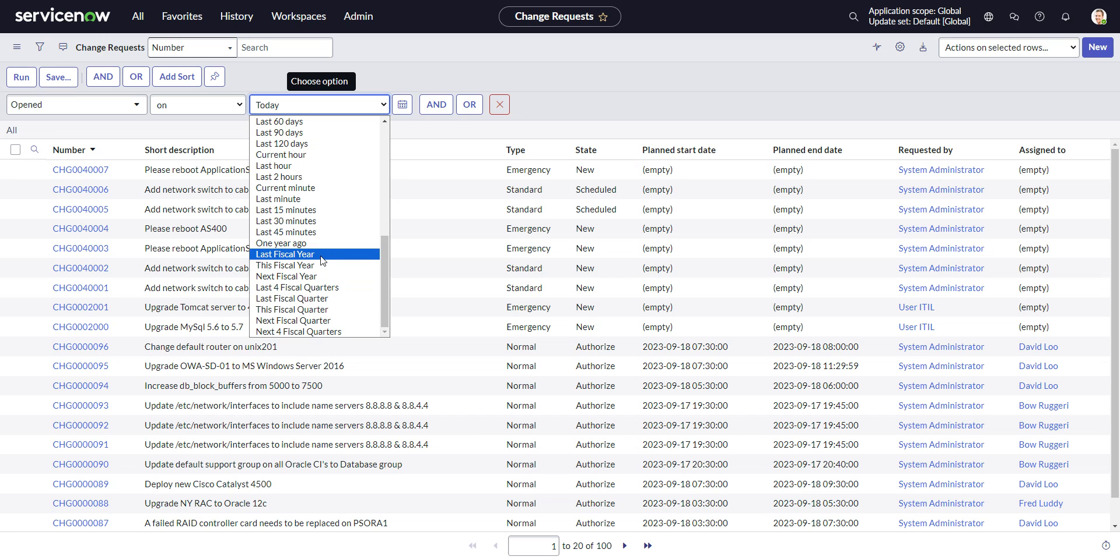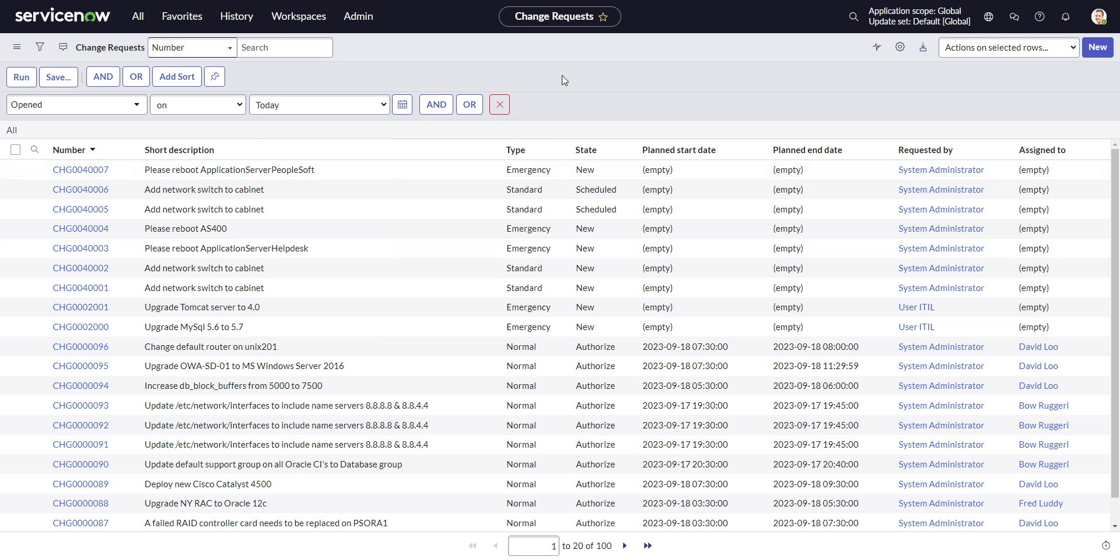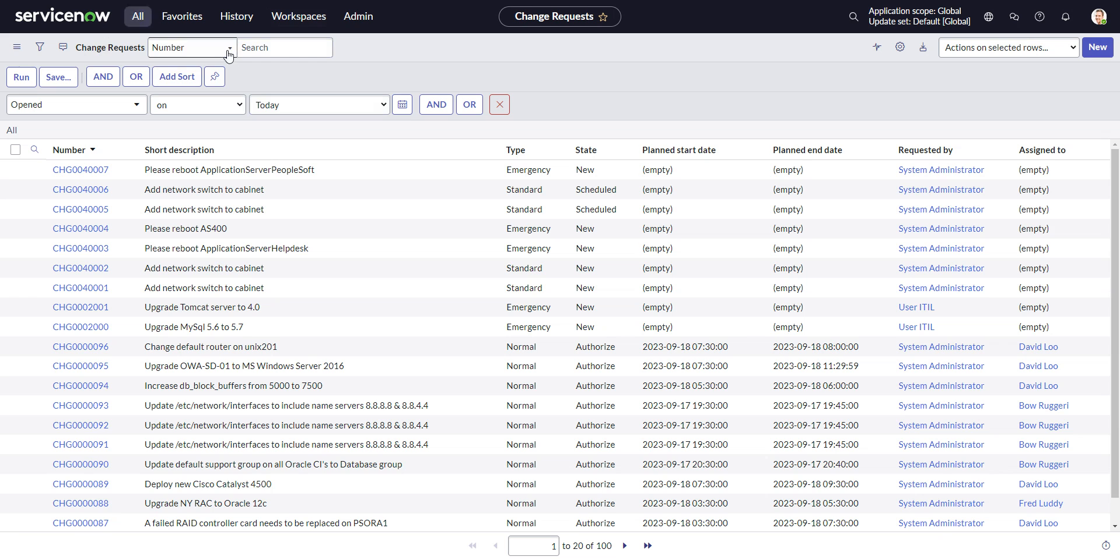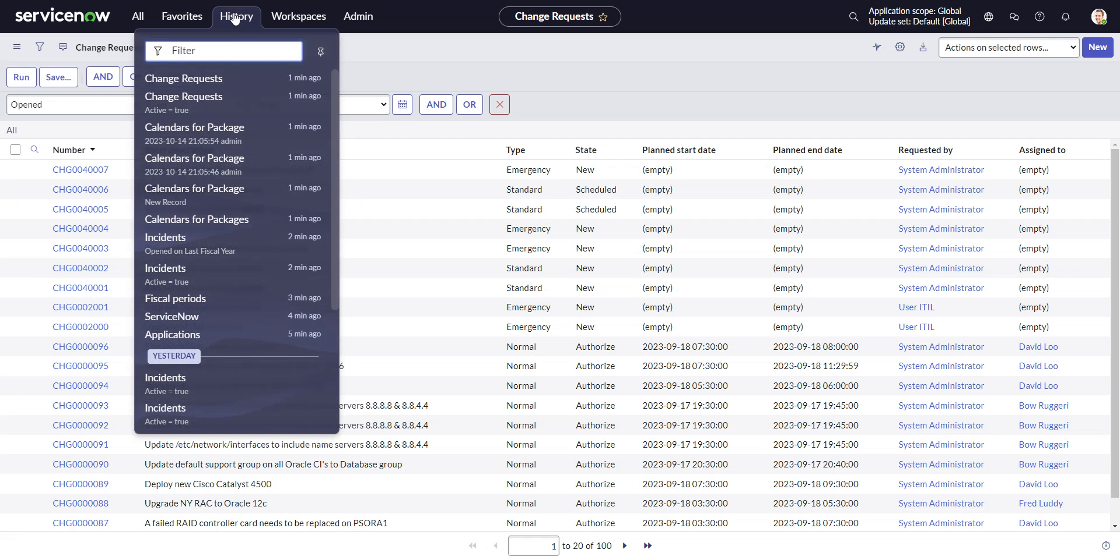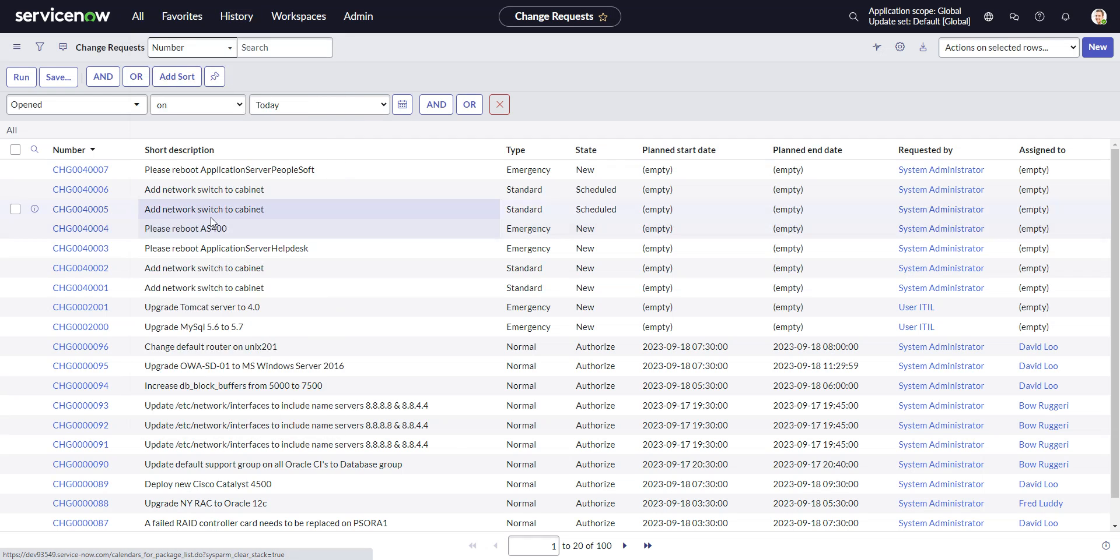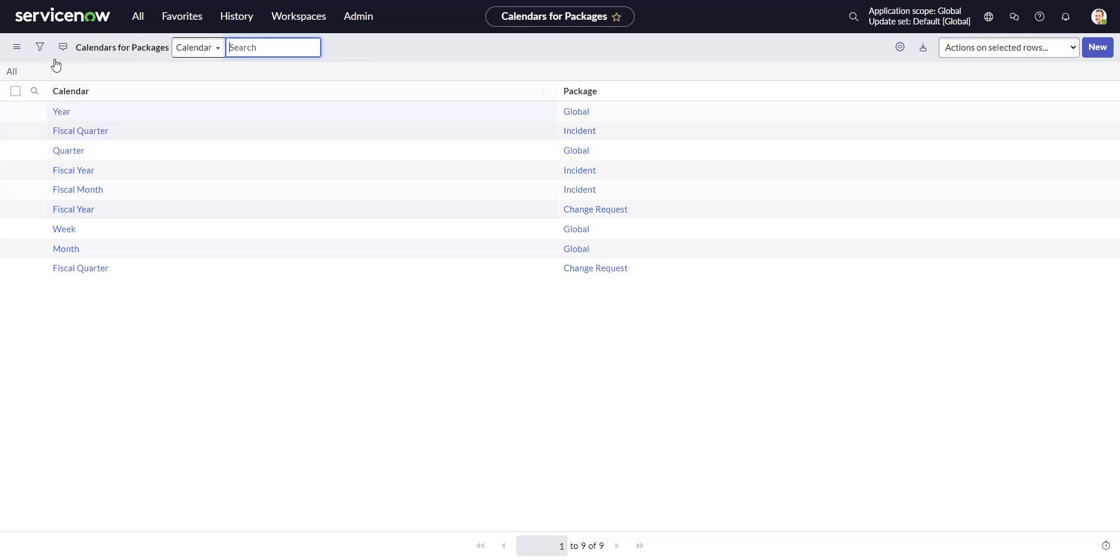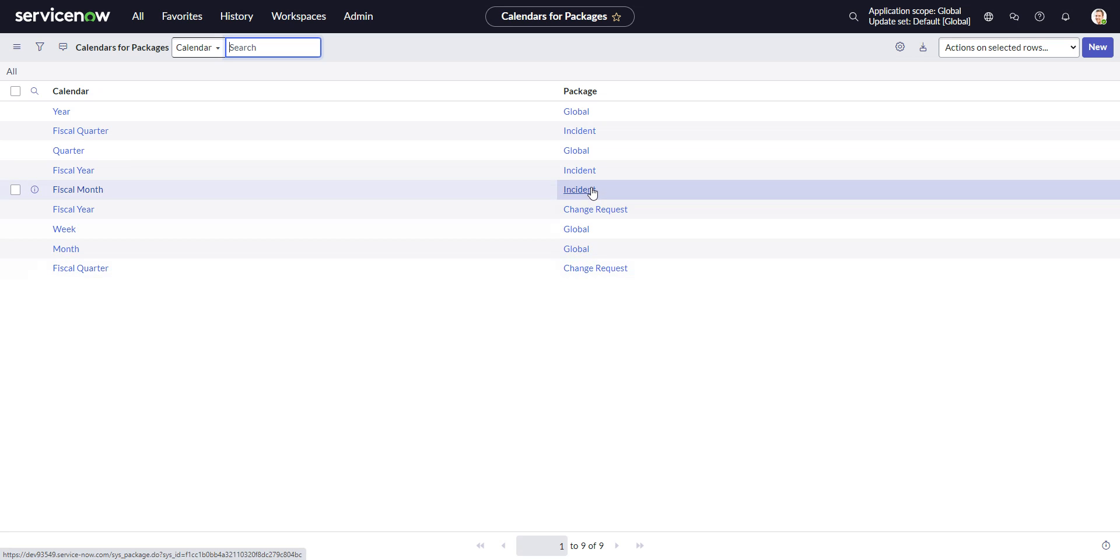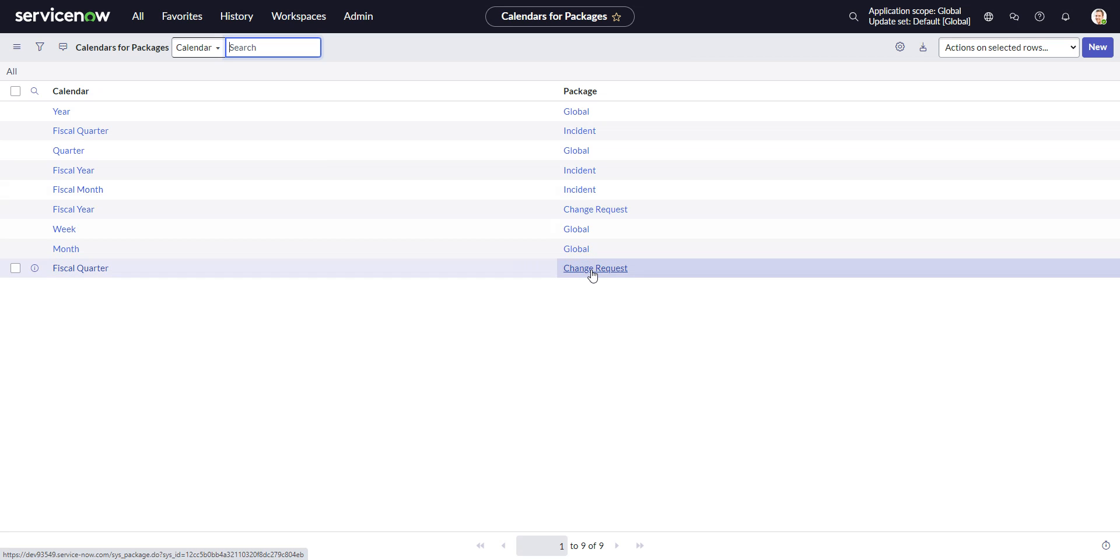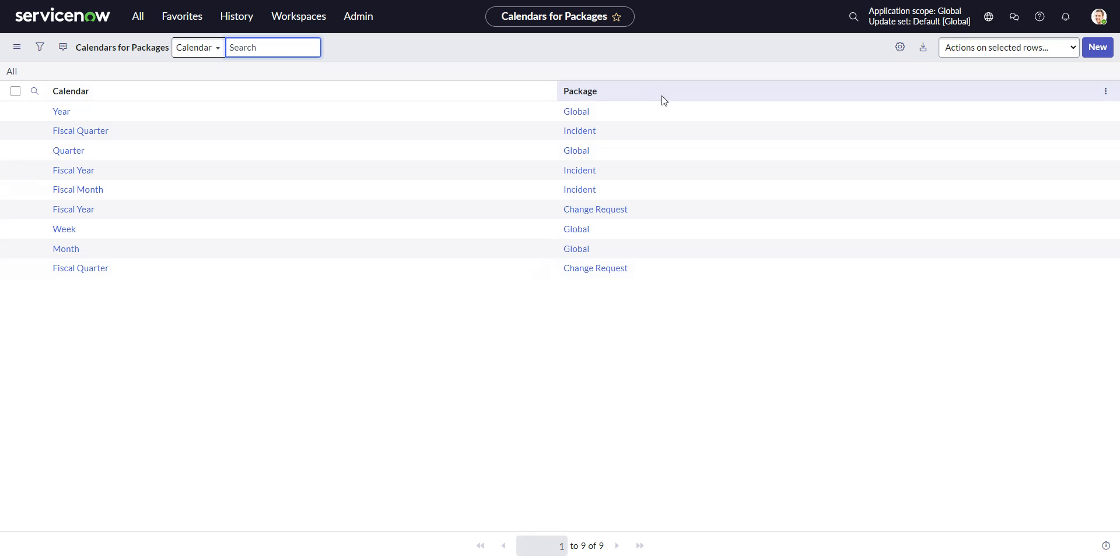So just one last thing to note is that for these tables in the global scope, like incident and change, they have separate packages. When we go back to this calendars for packages. So incident and change, because they're global scope, have their own package.